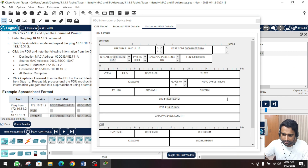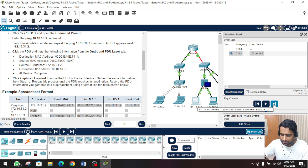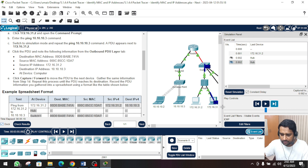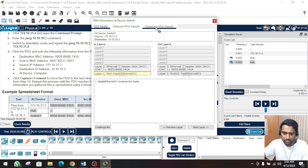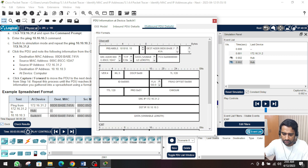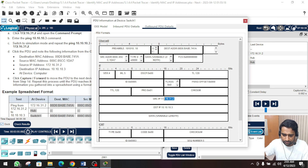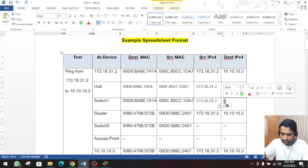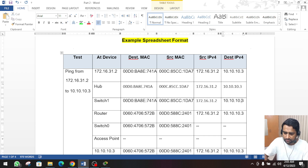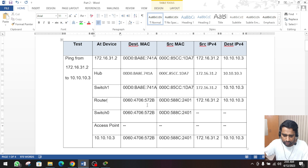We need to forward the packet again - close this and click the forward button. Now the PDU is on switch 1. Click on it and go to the outbound details. Copy the information required: source IP and destination IP. The source and destination IP are the same - 10.10.10.3. Now go to the router. We already have information there. We need the source and destination IP for switch 0 as well. Click forward - now PDU is on the router. We already have those details.